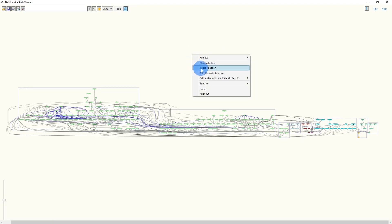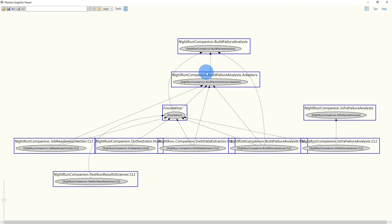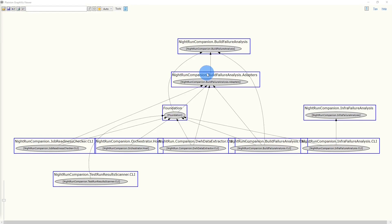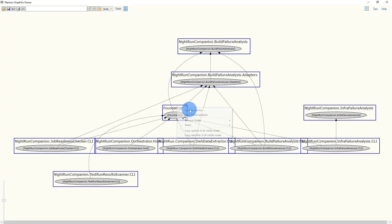If we now fold all the clusters, we almost get the same graph as from the previous analysis, except for foundation, where both assemblies are now in one cluster. And each cluster now no longer contains Visual Studio projects, but classes. In order to find out which classes in foundation are causing those unwanted dependencies, we now unfold the foundation cluster.